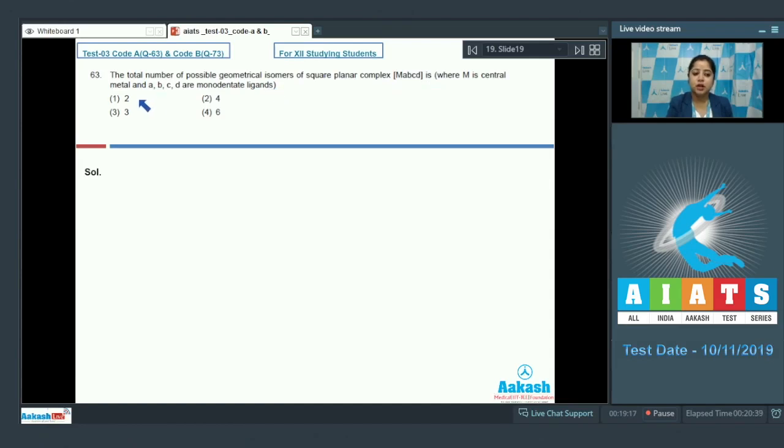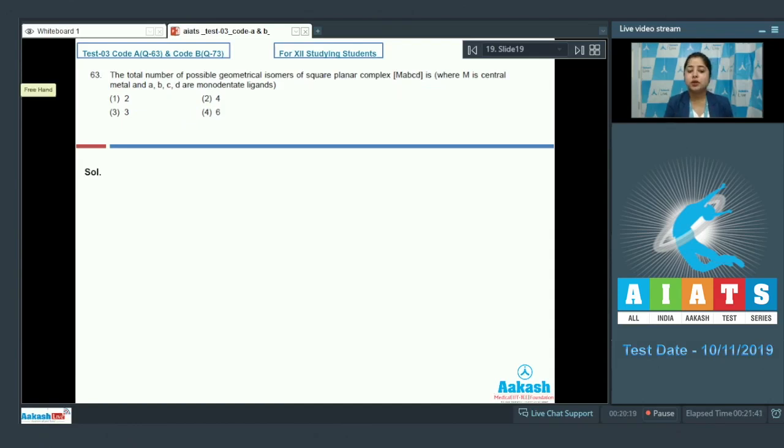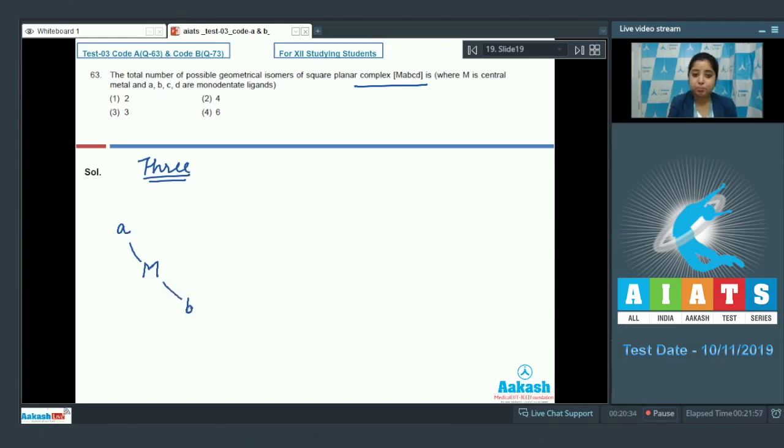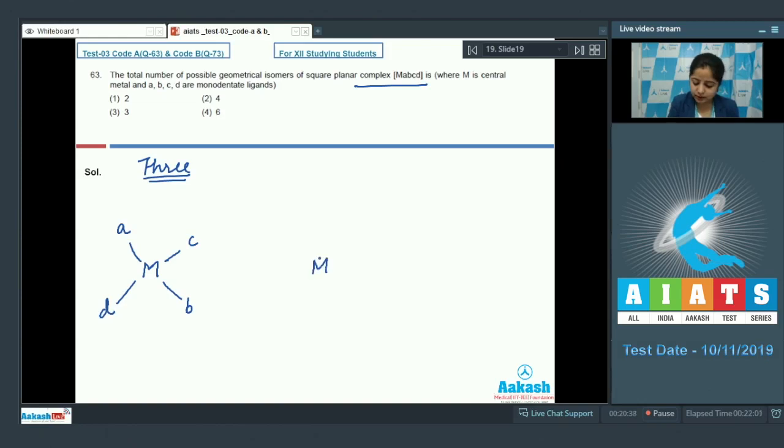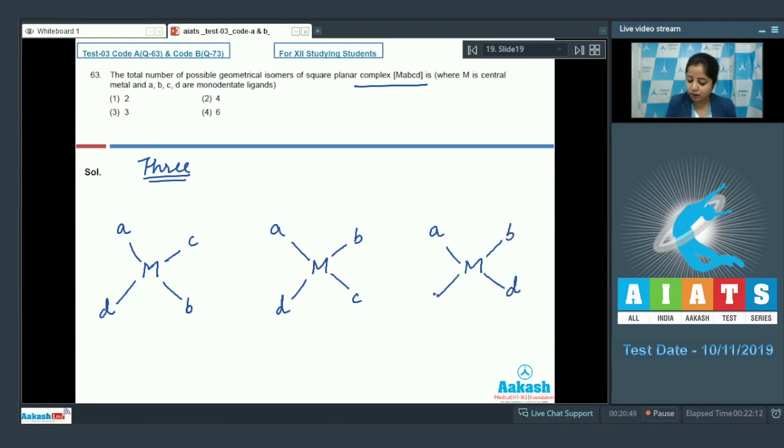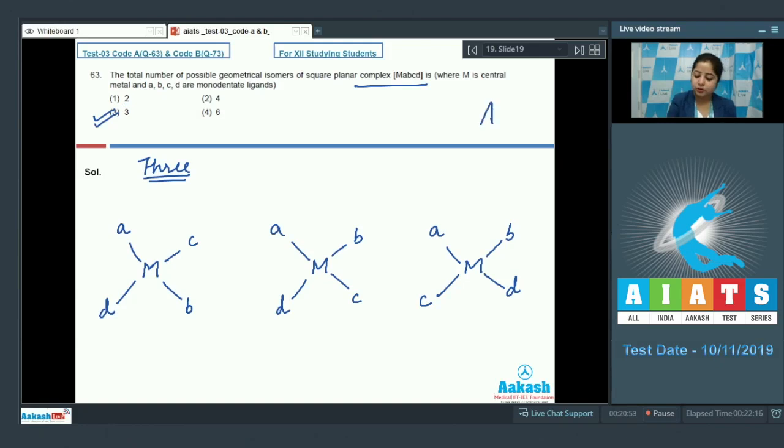The given options are 2, 4, 3 or 6. The total number of geometrical isomers possible for this case is 3. The isomers are: in one case B is trans to A, in next case C is trans to A, and in the last case D is trans to A. So the correct answer is option number 3.